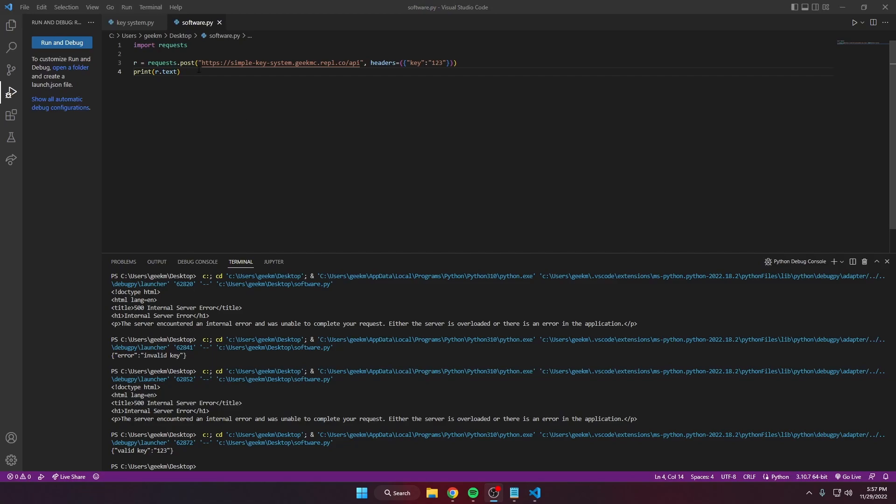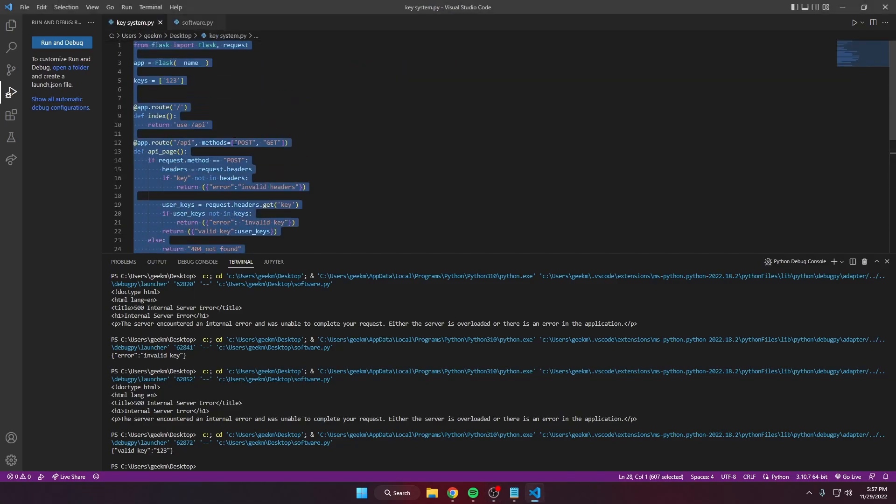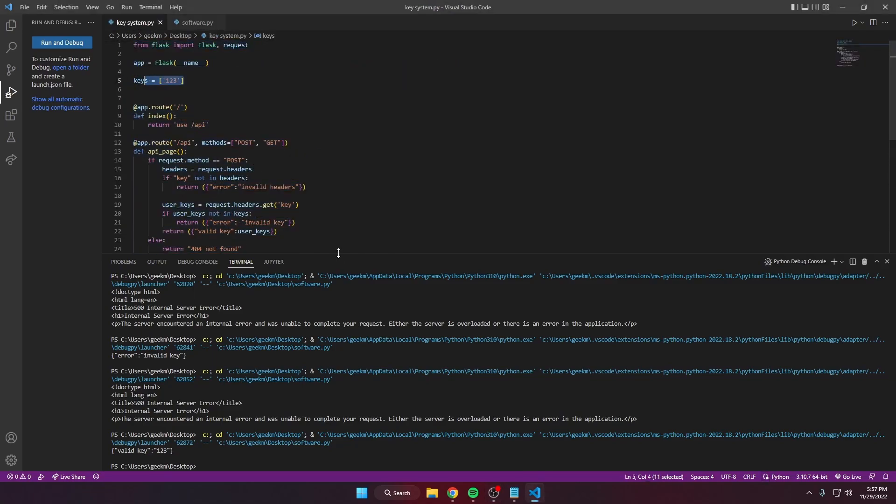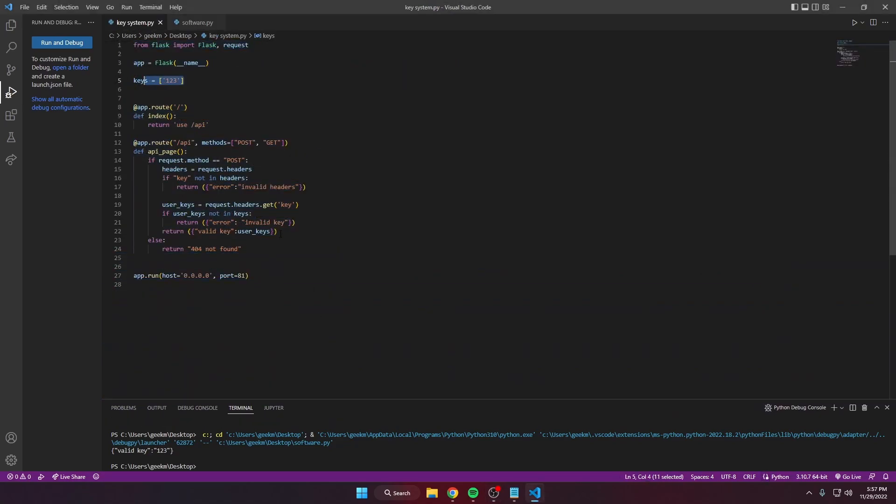In the future this will be changed to a database so you don't have to add every single one of these keys, with a Discord bot or website that'll generate keys for you. So it'll be a full-blown system.